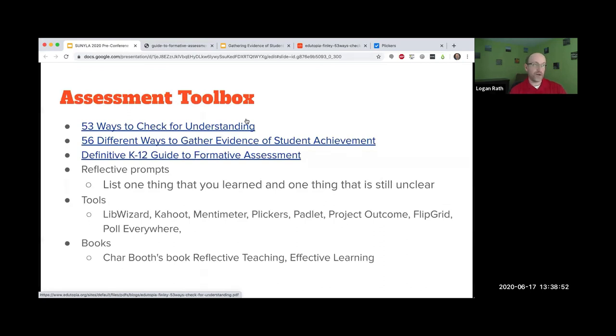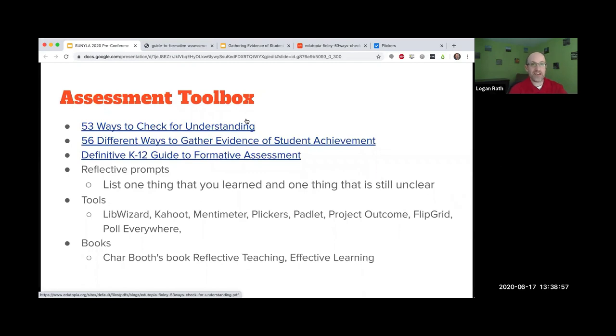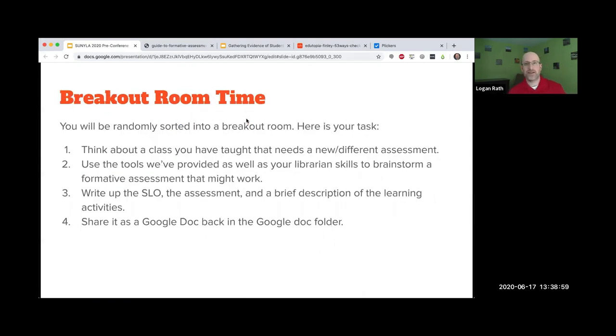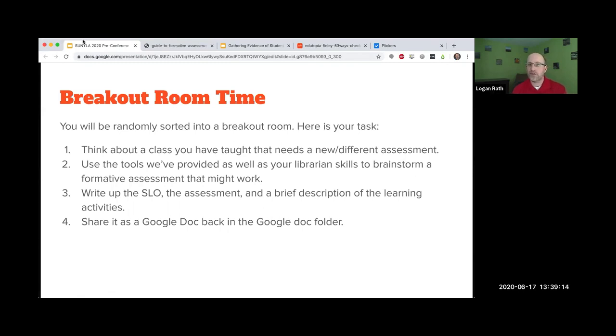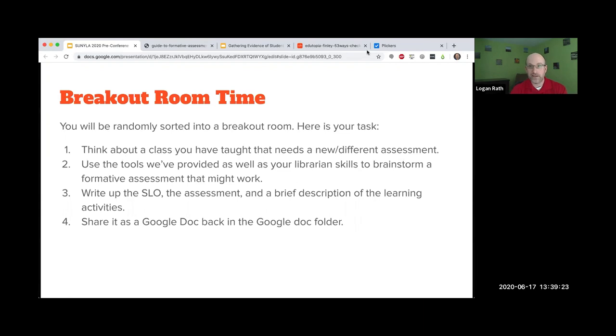We've made really good time and it is now time for breakout rooms. You're going to work together with your new close friends and think about a class you've taught in the past that maybe needs a new or different assessment. You may already have the SLO and using the tools we provided and your librarian skills, you're going to brainstorm a formative assessment that might work.